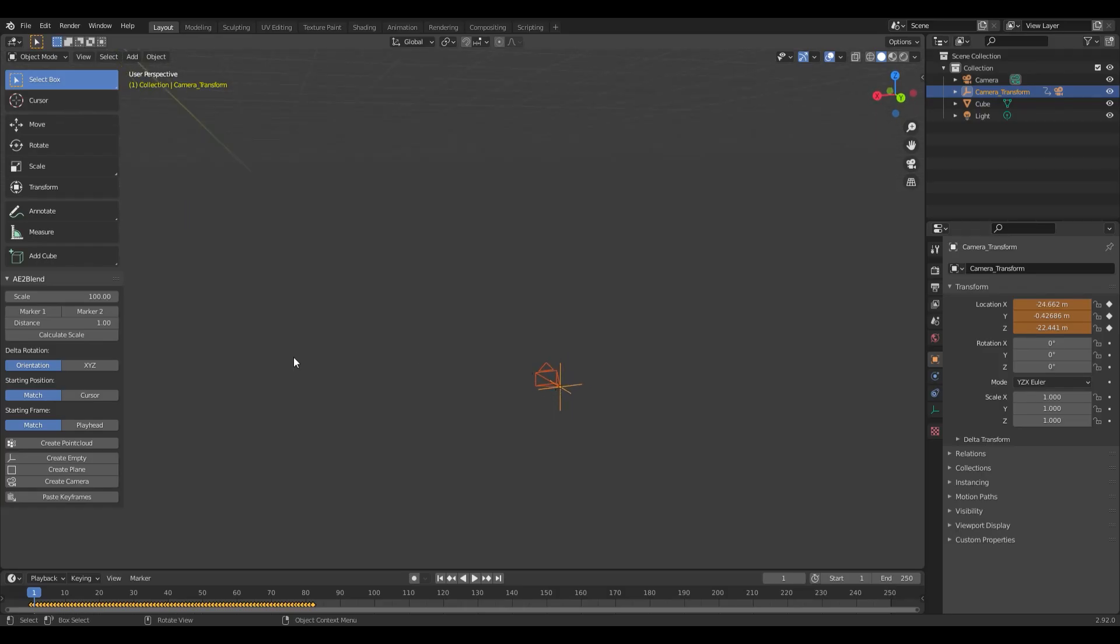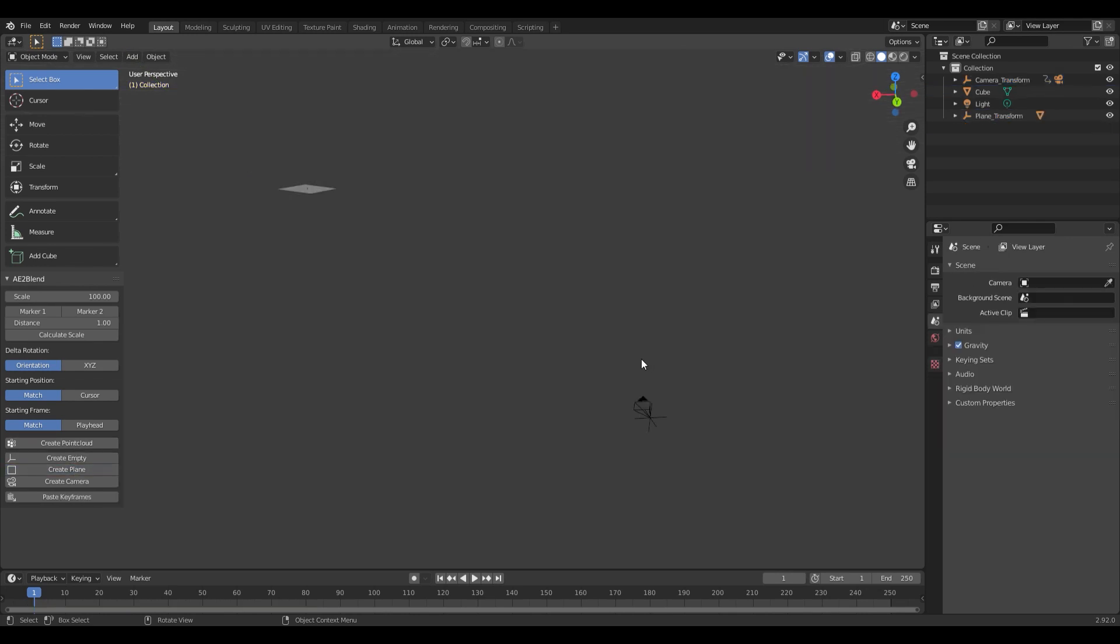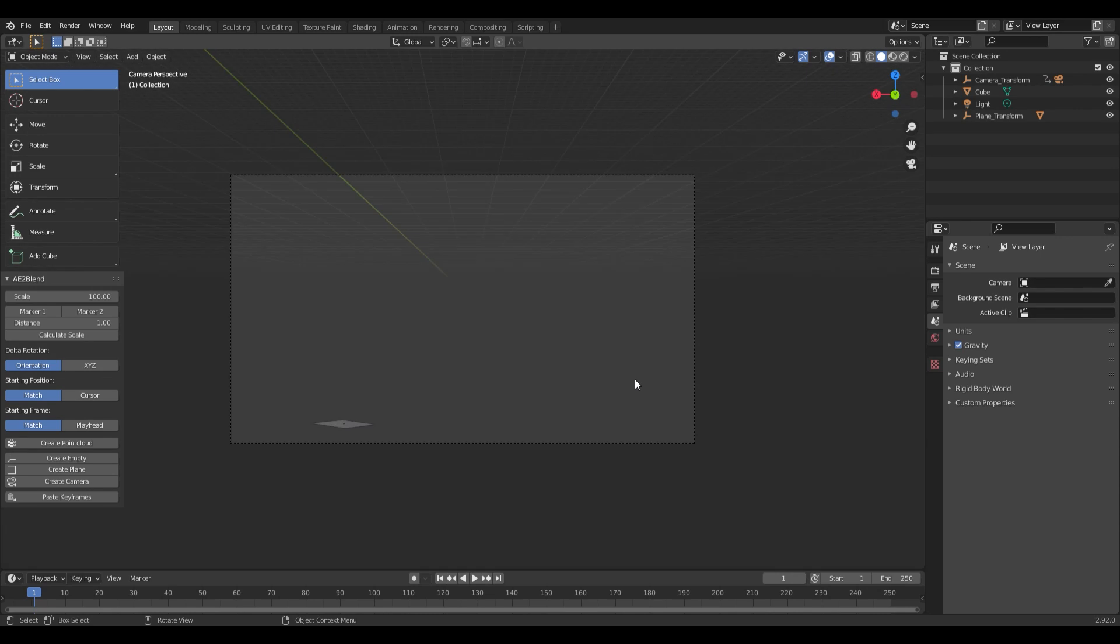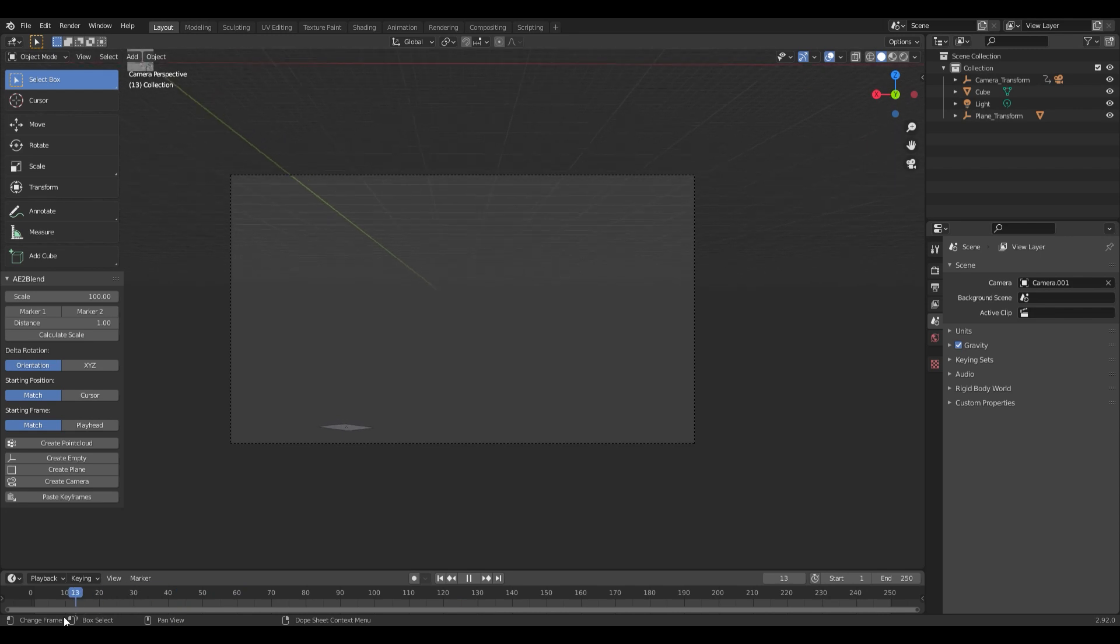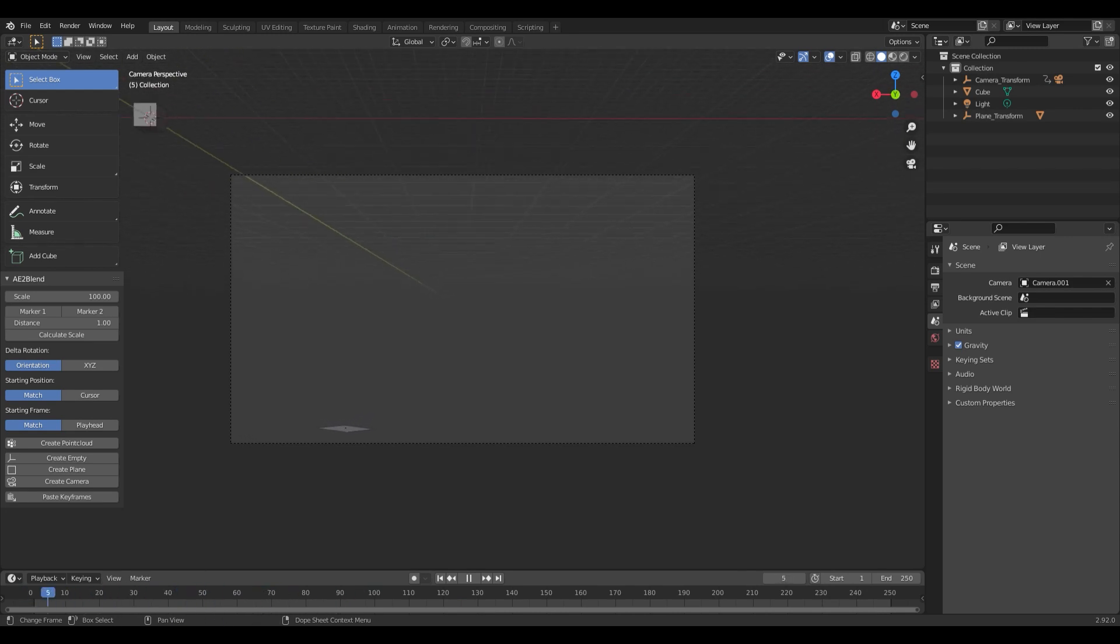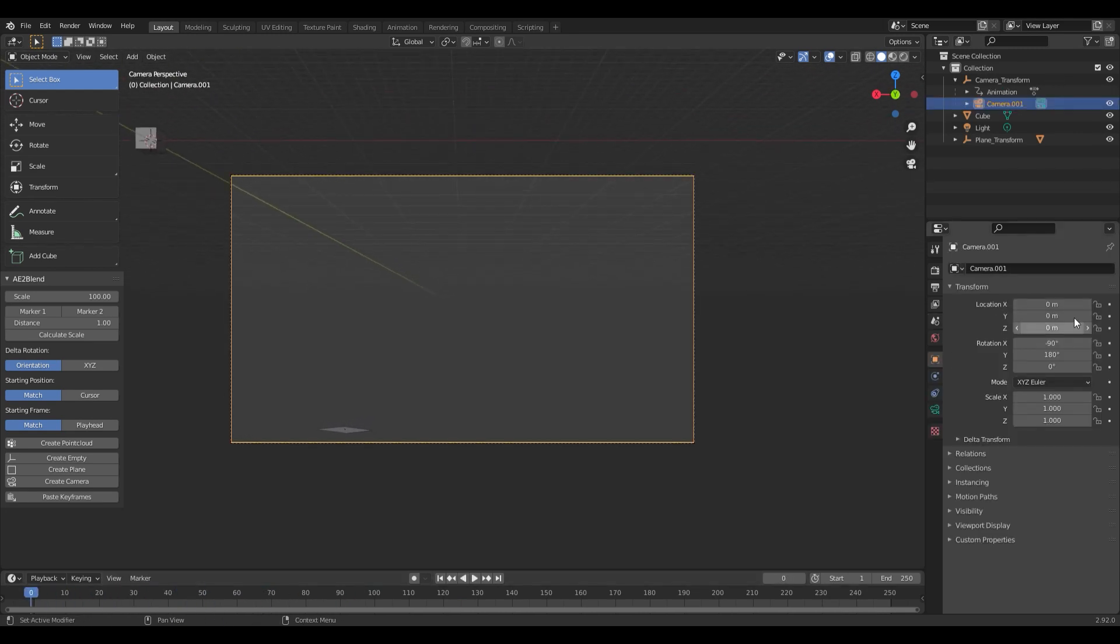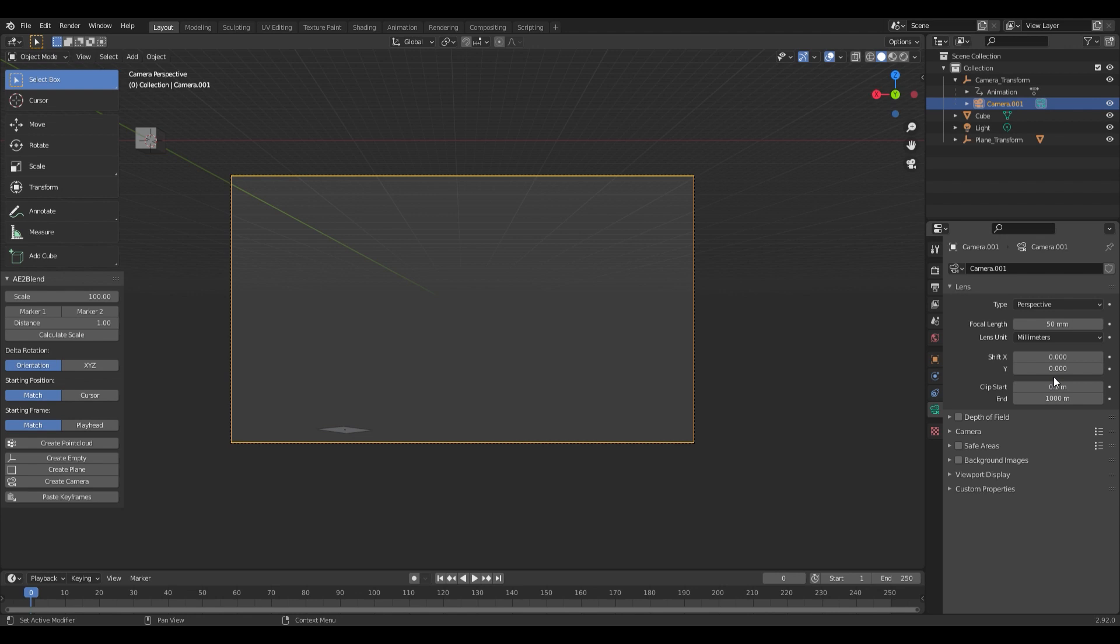Now that we're in Blender, we're going to hit Create Plane. So if we hit 0 on the number pad, we'll go into our camera view, and now you can see that the plane is in the wrong spot. We're going to go over here into our camera properties, and you can see the default focal length is 50 millimeters.